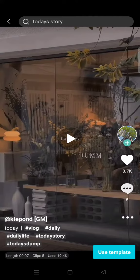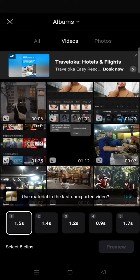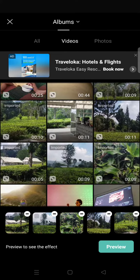After that, the template will be saved to your gallery and successfully downloaded. To use it, click on the use template button, then choose the materials or photos you want to add. Once you've chosen your materials, click on preview.